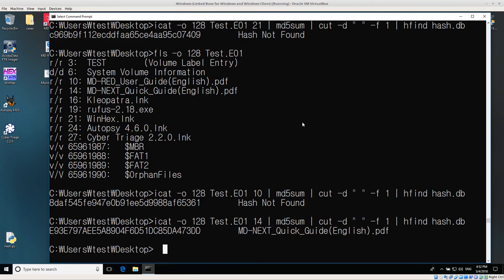So that's a little bit today about extracting data directly from a disk image using SleuthKit, and then checking that data against a hash database without saving the file. Thank you very much.